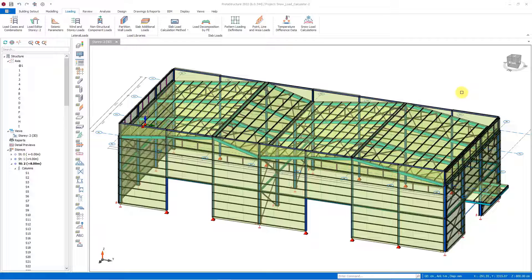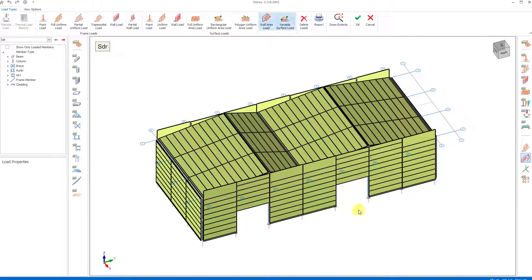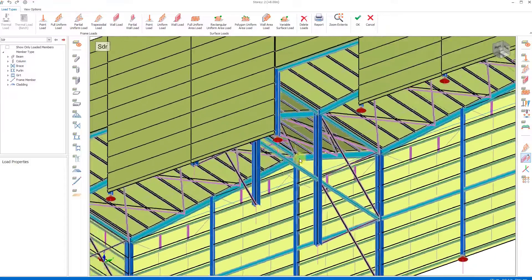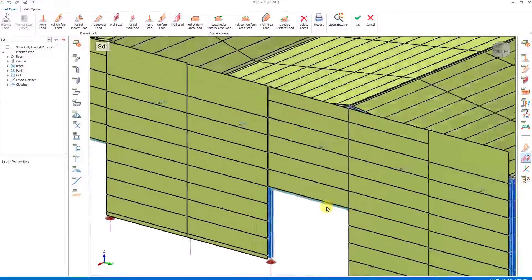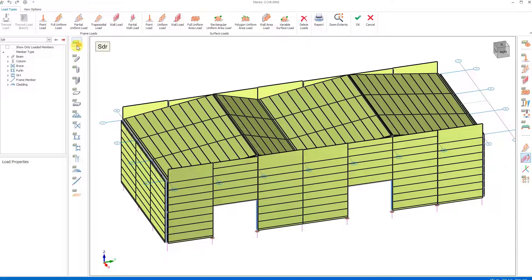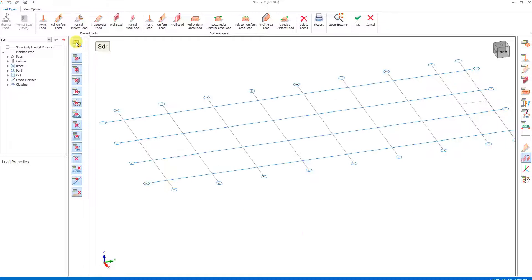After creating the load combinations, we can now start the load insertion on the claddings. For this process, we open the load editor in the loading tab and enable the roof claddings to be displayed. All objects on the selected floor are displayed, so first we need to simplify the facade cladding. We turn off the visibility of all objects from the left side menu and turn on the visibility of only the facades.